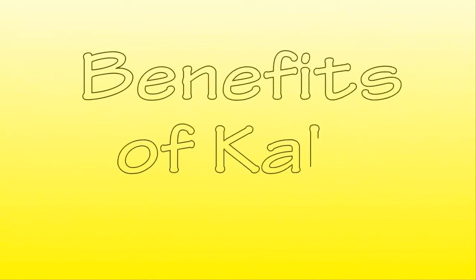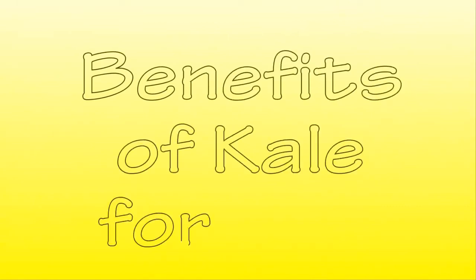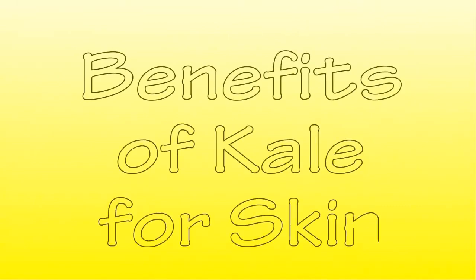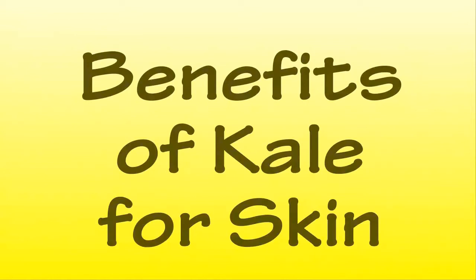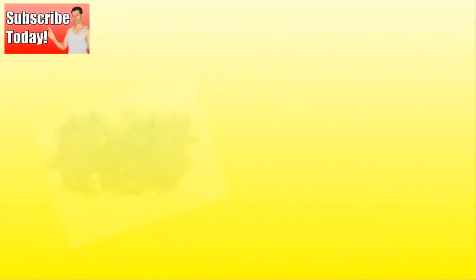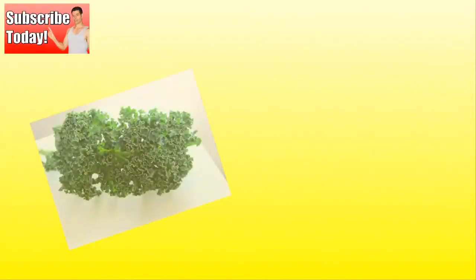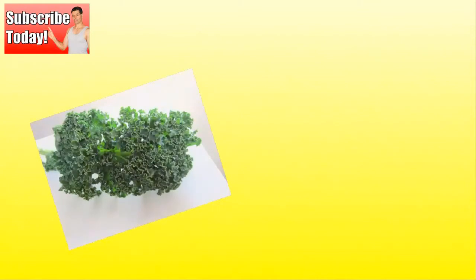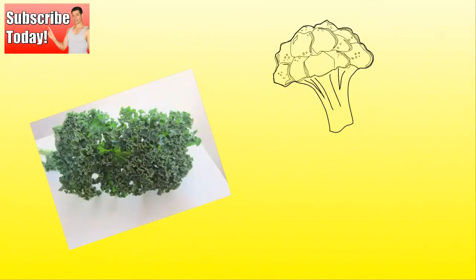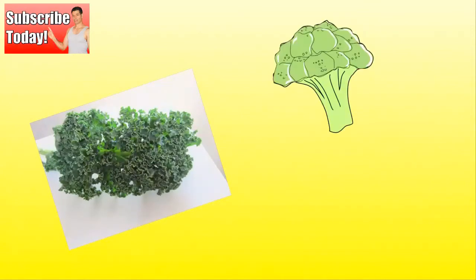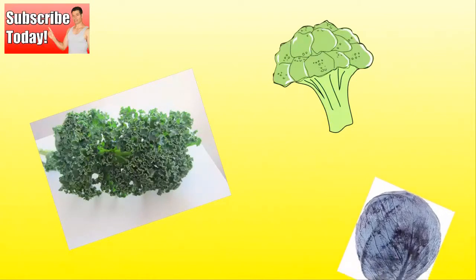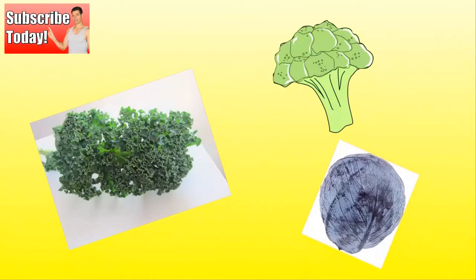Hi, this is Dario Can, and today in this video I'm going to share the benefits of kale for skin. Kale, that dark leafy green plant, is a member of the Brassica family and related to broccoli and cabbage.